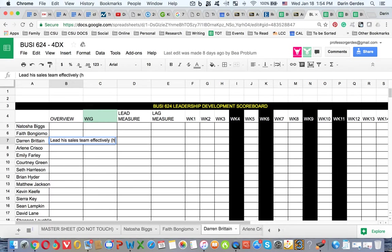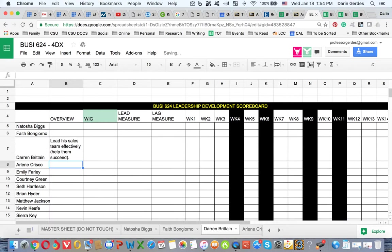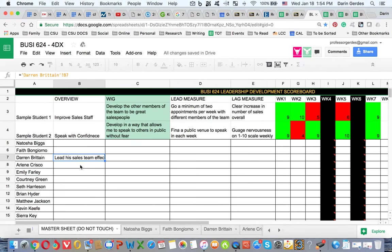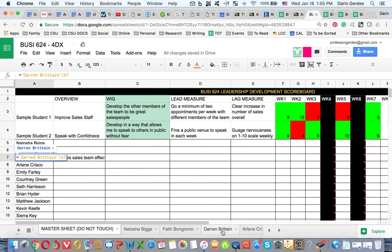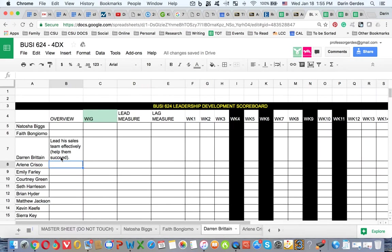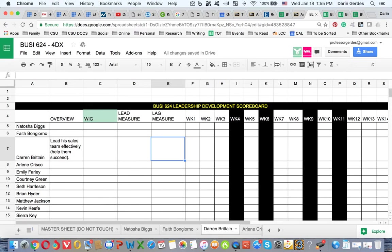Okay, that's what he says he wants to do. That will be there, but it will also show up on the master sheet right there. Okay, so it'll show up in both places. Now let's go back to his name again. If you click on your name, you stay in your lane. So then his WIG and his lead and his lag measure. In order to help a sales team succeed, let's go to the lag measure. What we know is that they need to increase sales per staff member. So let's write that down: increase sales per staff member.